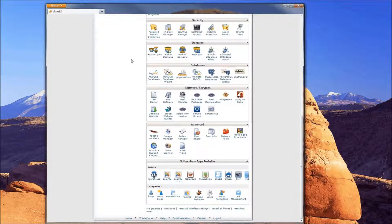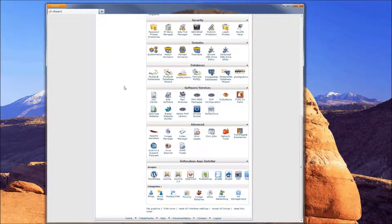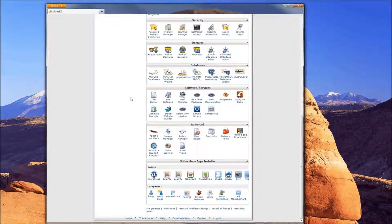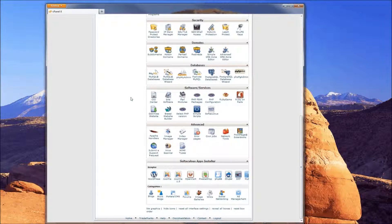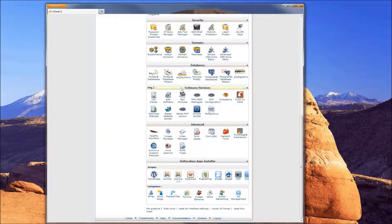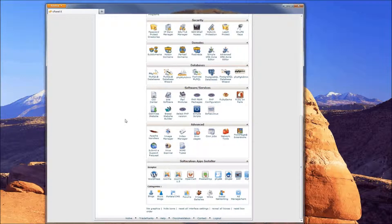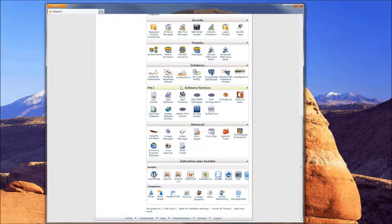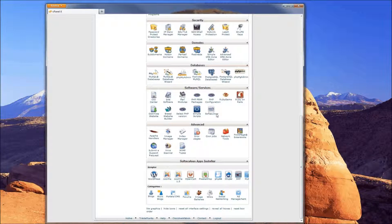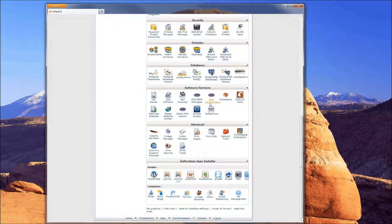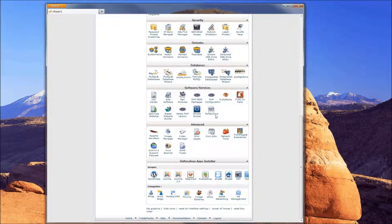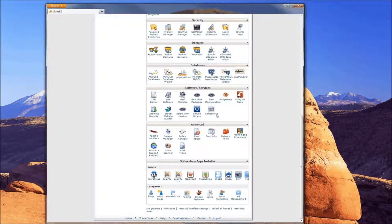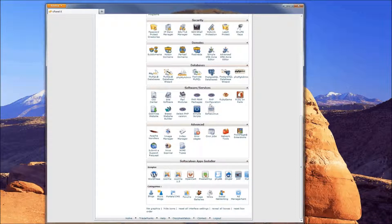You should see your cPanel looking much like this. Sometimes, depending on your hosting provider, they can be slightly different. But if it looks like this, depending on the theme, you want to go down to Software/Services, and you'll see the Softaculous icon there. If it is laid out a little different, you may have to search for the icon and look through all of the icons to find it. Once you've found that icon, go ahead and click on Softaculous.